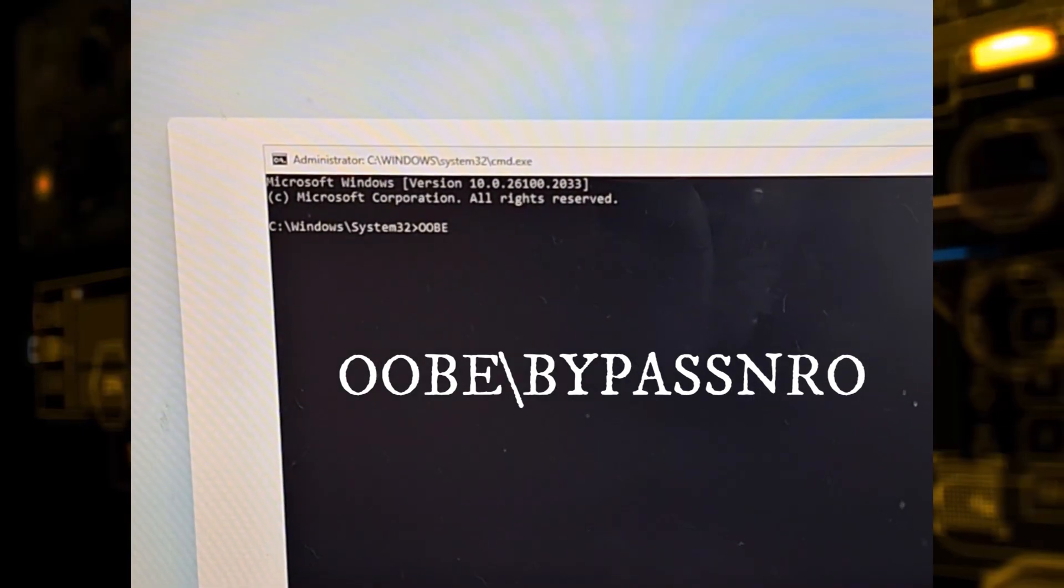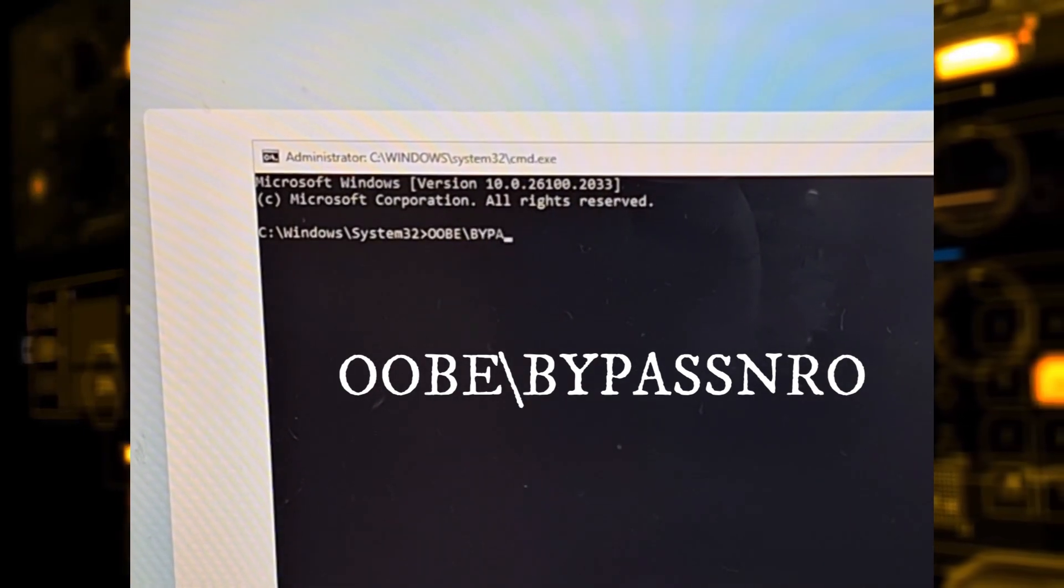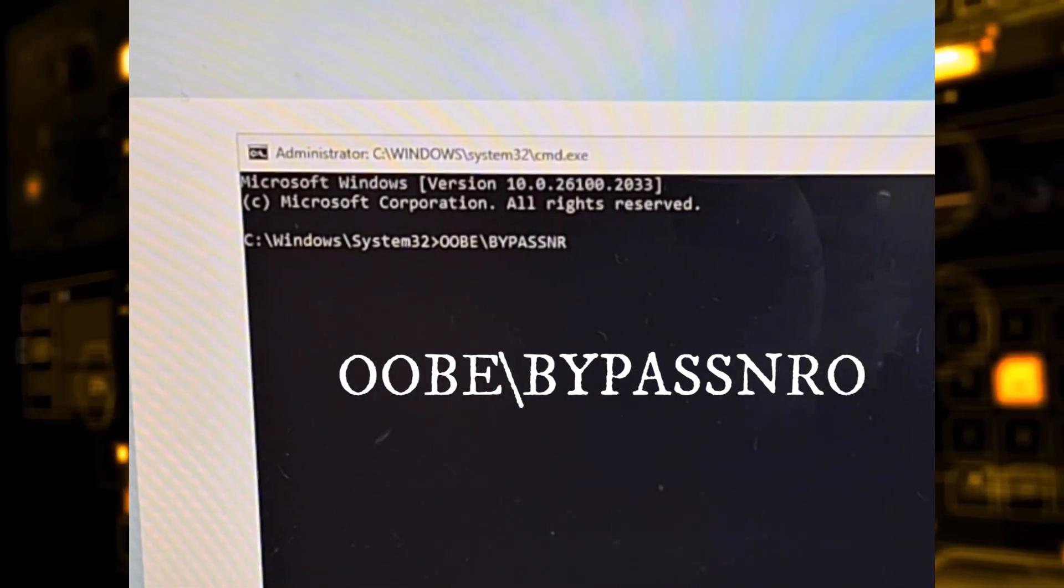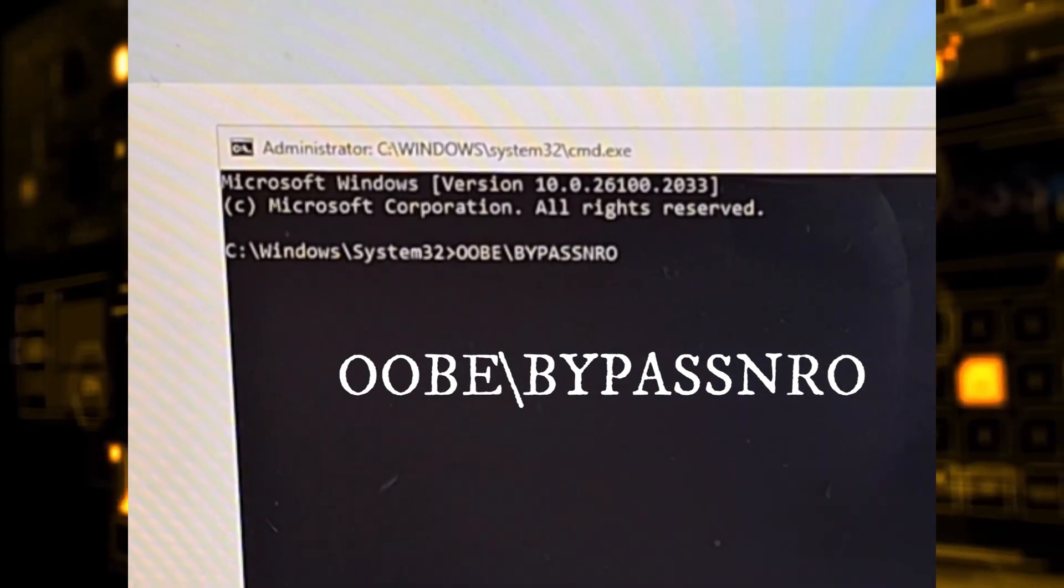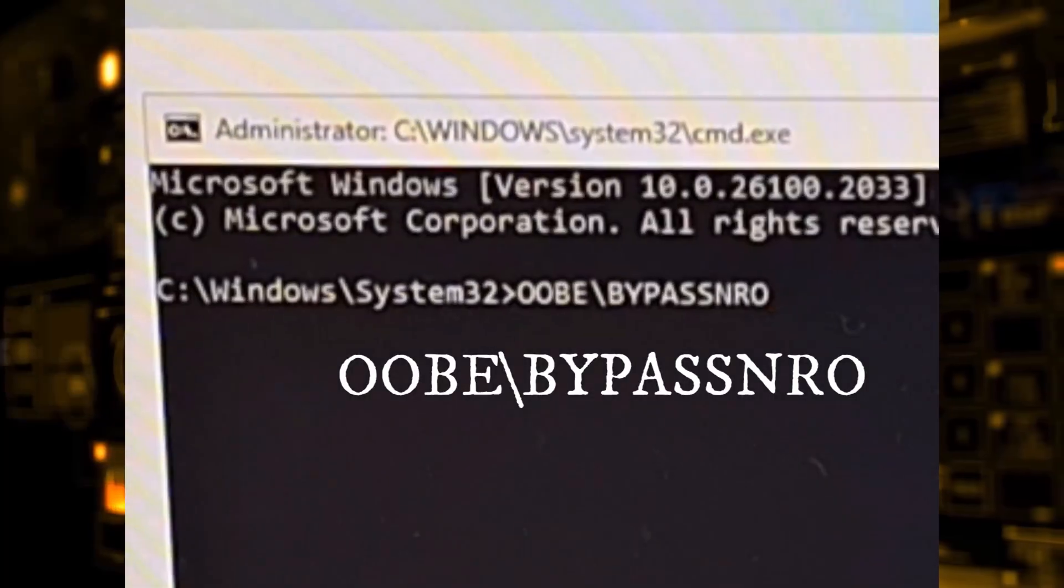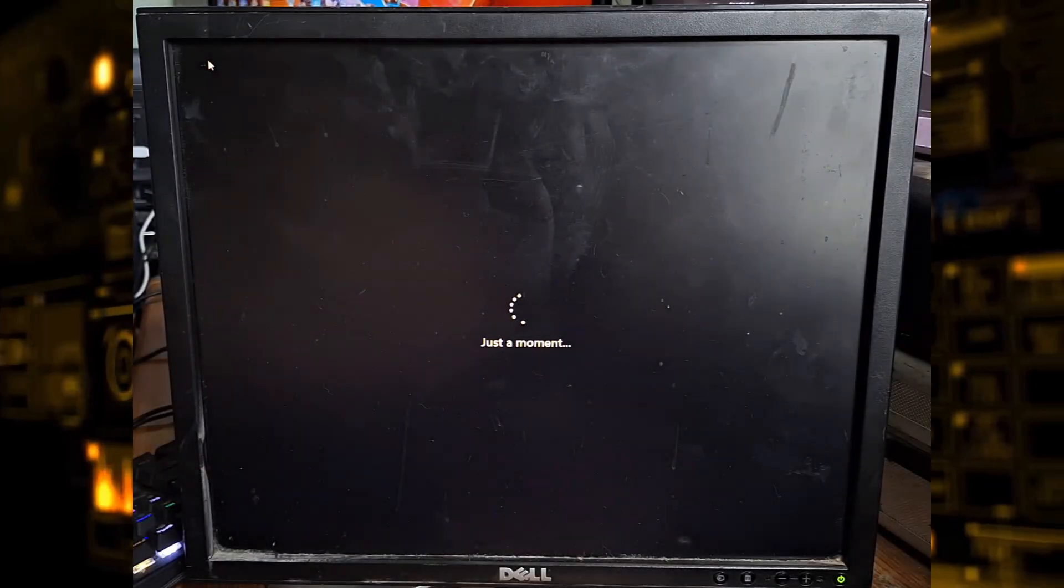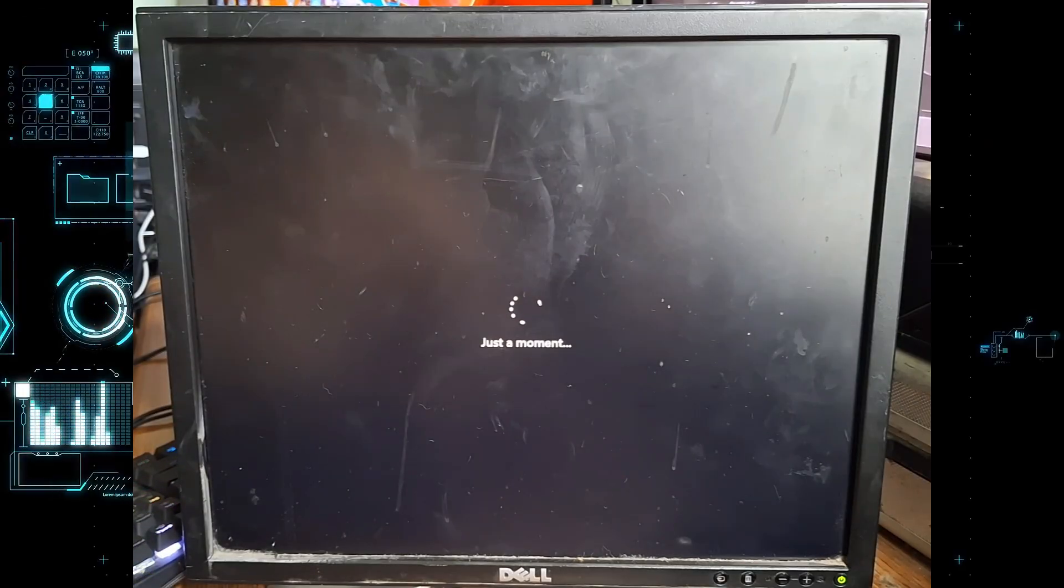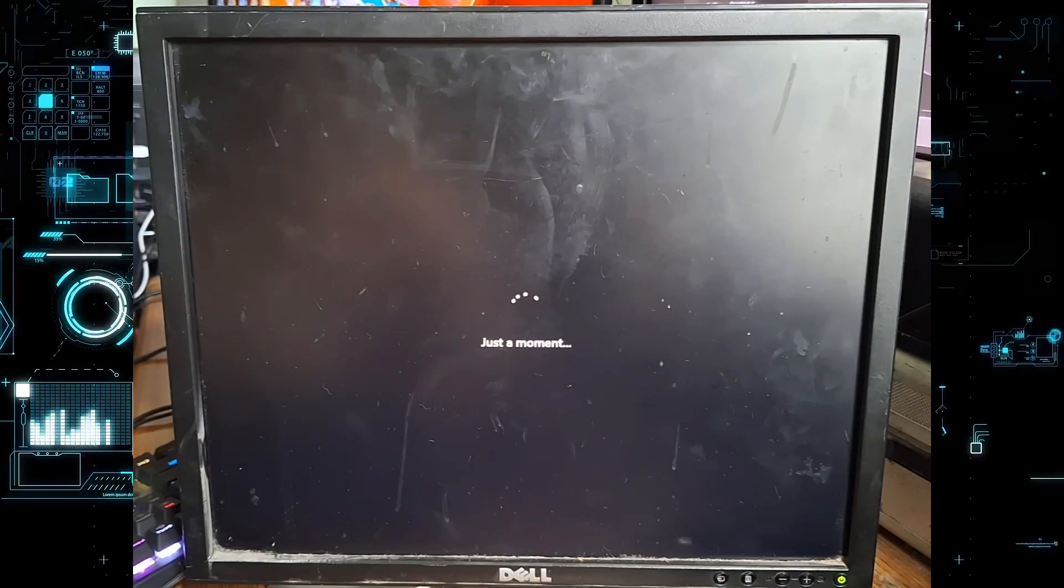In the command prompt, type exactly the following command, then press enter. Windows will automatically reboot after you run this command.